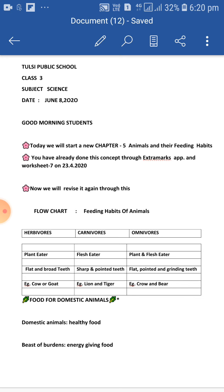Domestic animals. The animals we rear at home or in animal farms are called domestic animals. For example, cow, horses, and dogs. They help us in many ways, so we should give them healthy food.